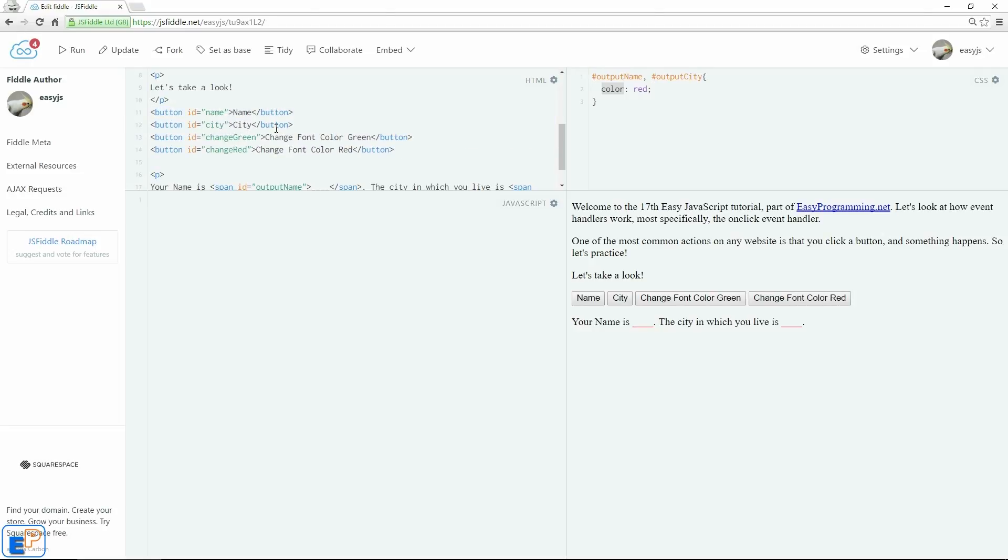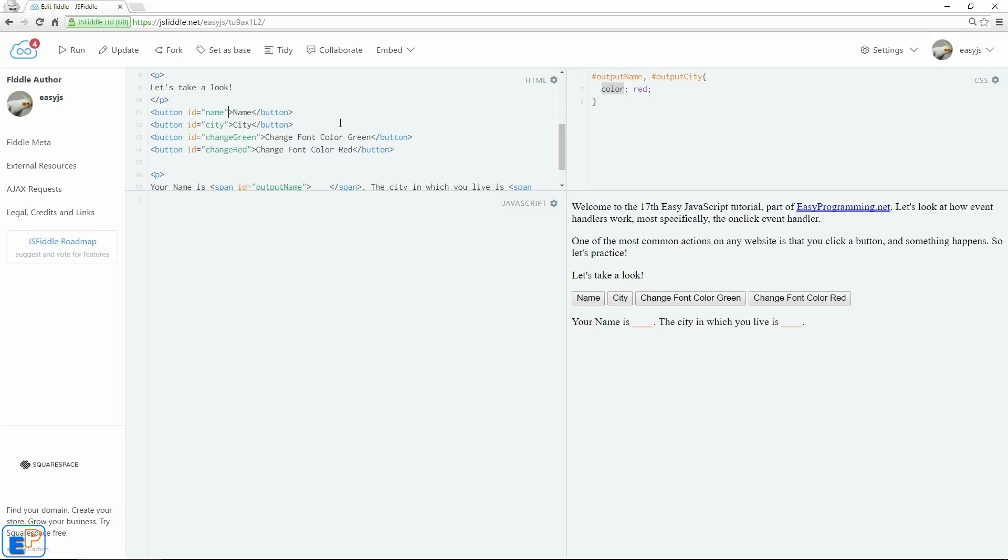In many other tutorials, you would probably have seen that many people do the onClick event handler directly in the HTML. We're not going to do that. In one of my earlier tutorials, I said that we are going to keep our HTML and our JavaScript separate because it's easy to debug and it's easy to find issues wrong with your script. It's just best practice. So we're going to write everything in pure JavaScript.